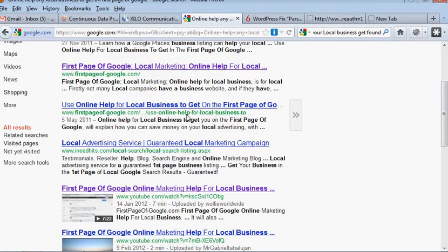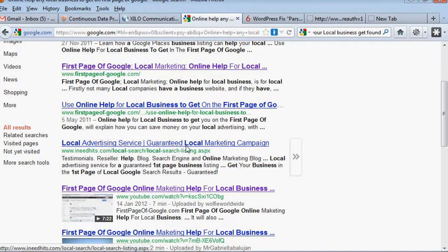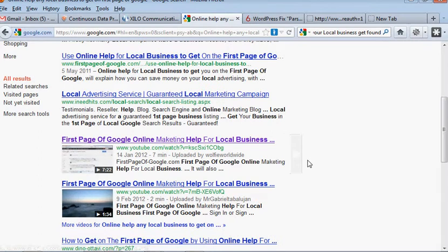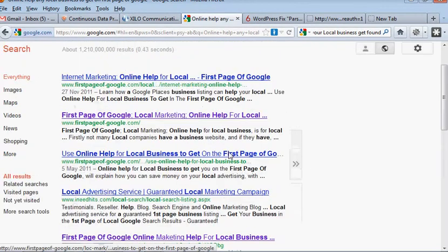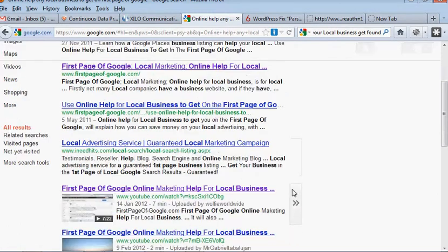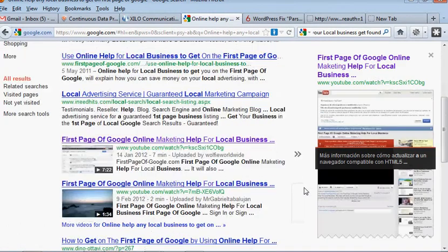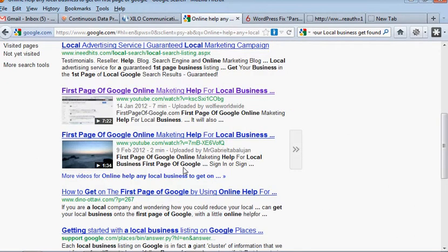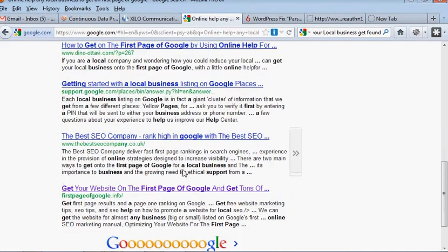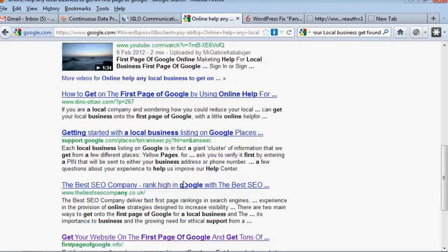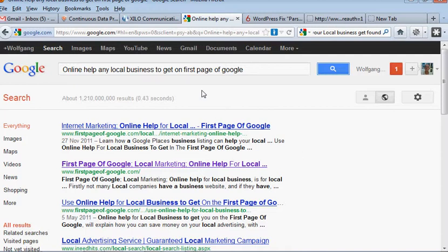So I hope you can understand now and you can see why search engine optimization is the foundation of your online business. And if you need my help click the link below this video in YouTube or there must be a link somewhere else.